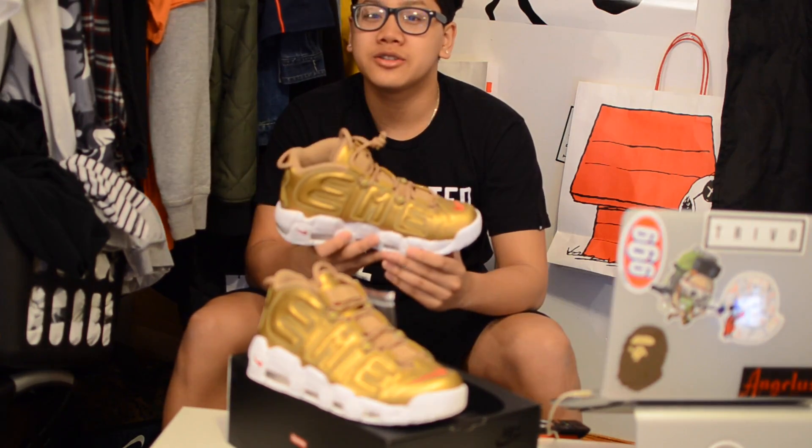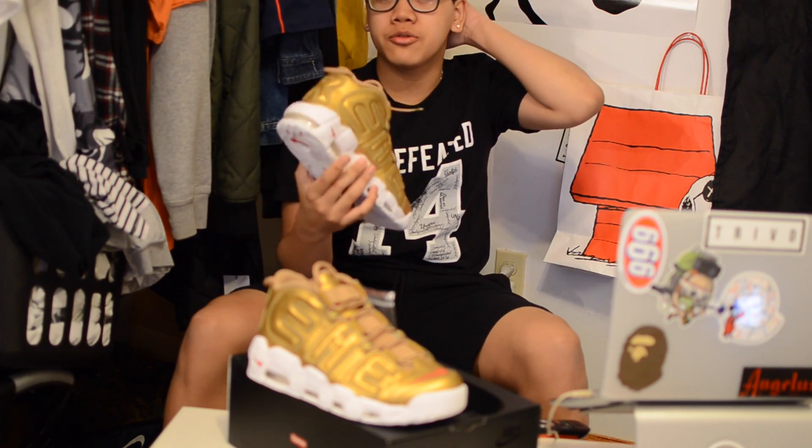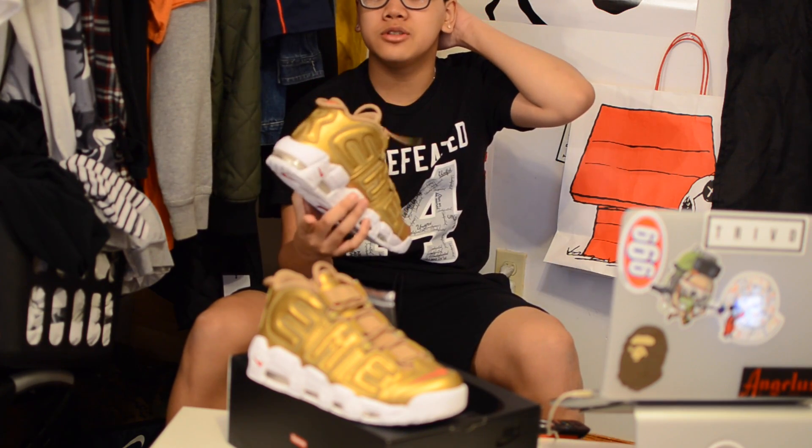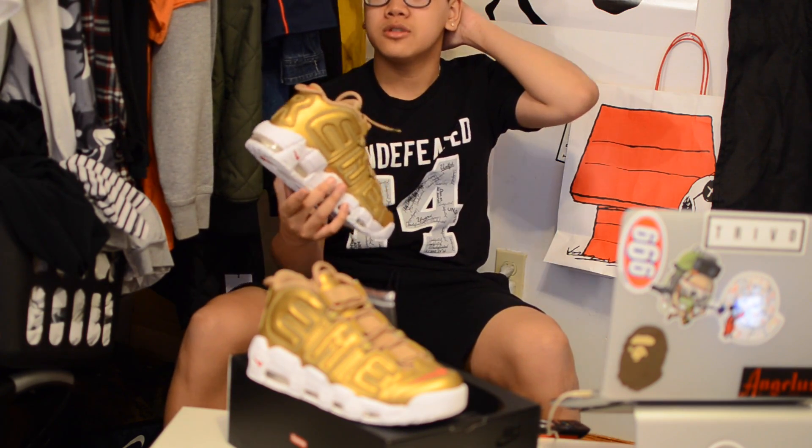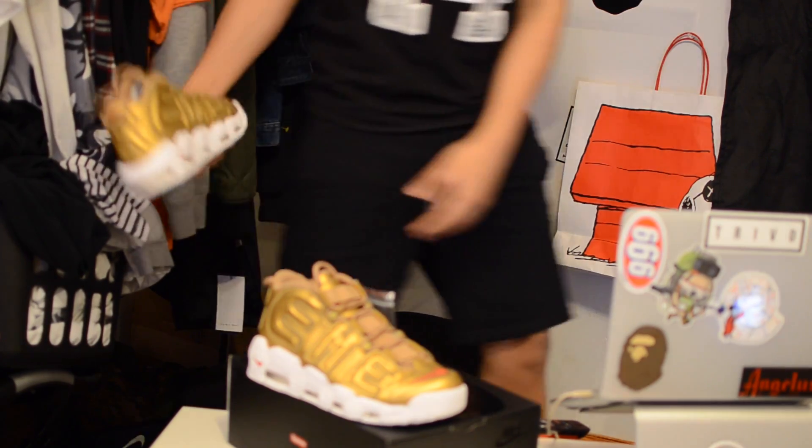Thank you guys for watching, I hope you liked this short little unboxing. Just another reminder, I'm still doing a free giveaway at 500 subscribers. So yeah, peace, like and subscribe.